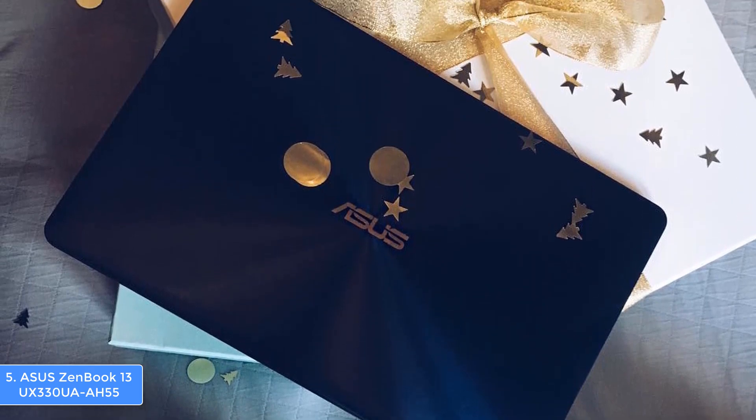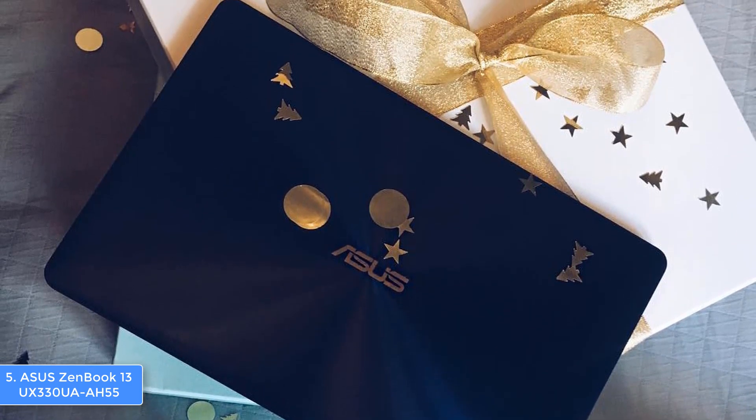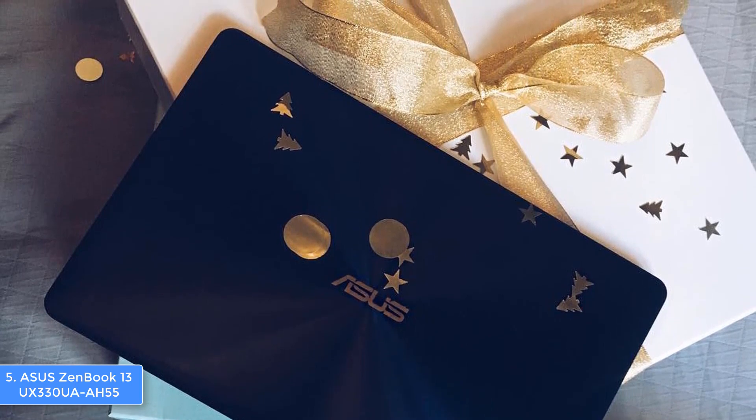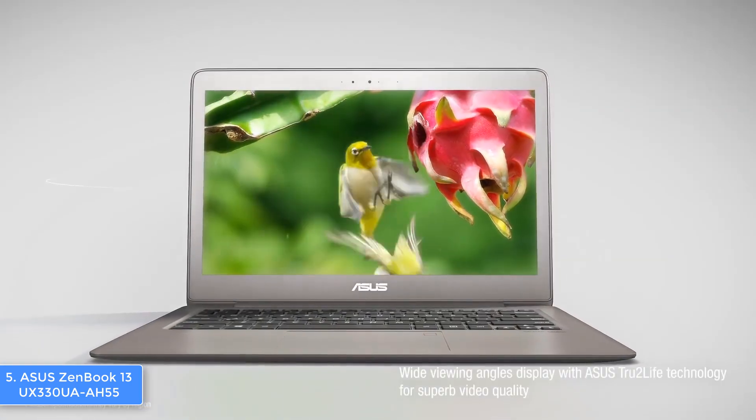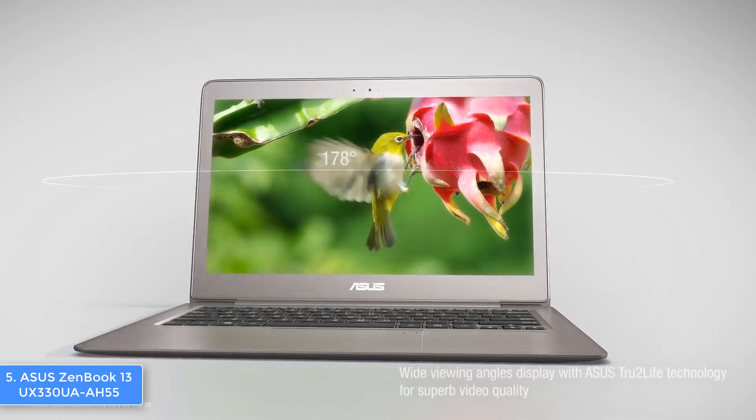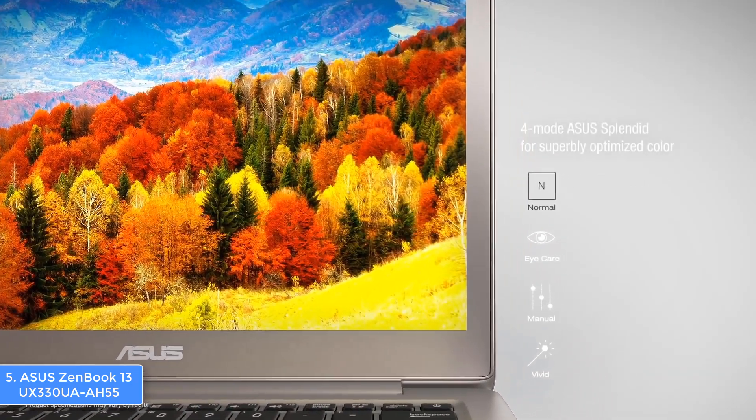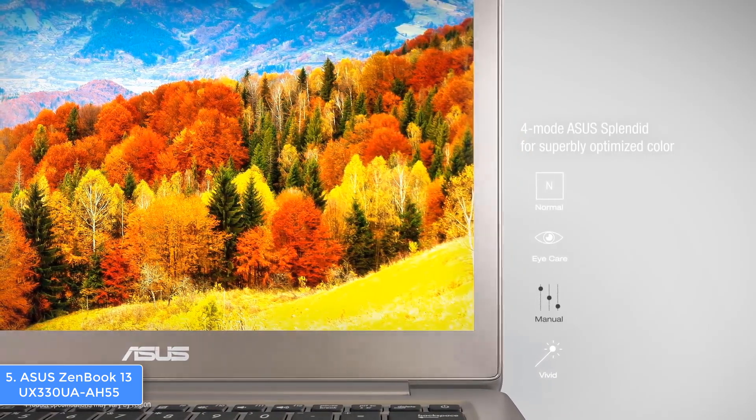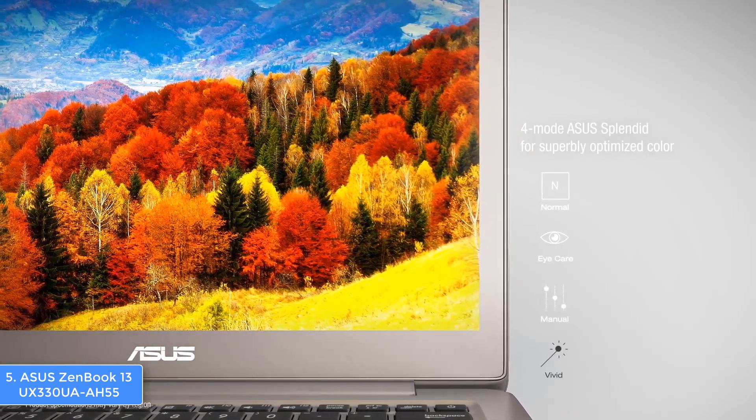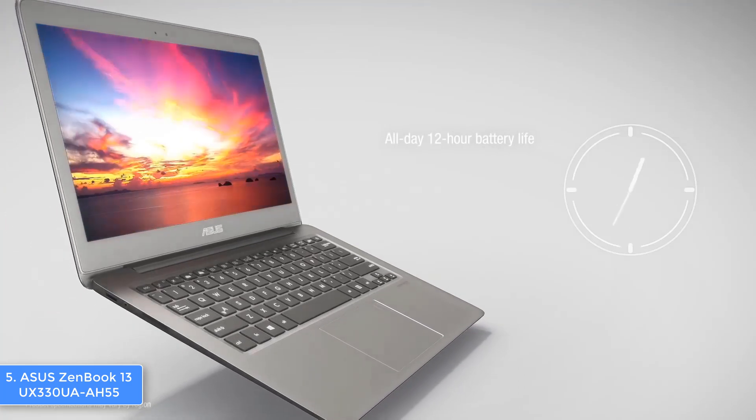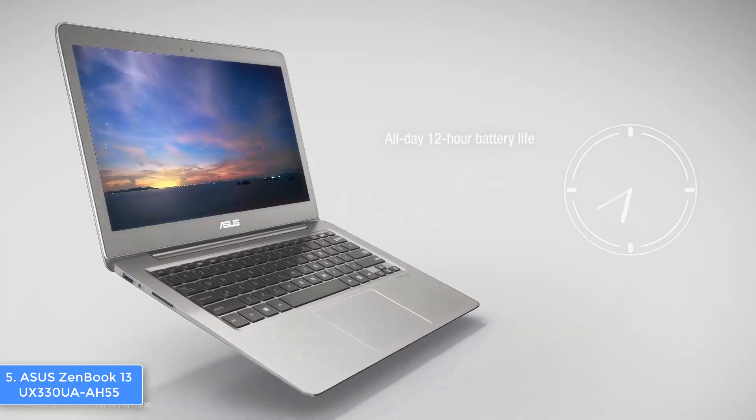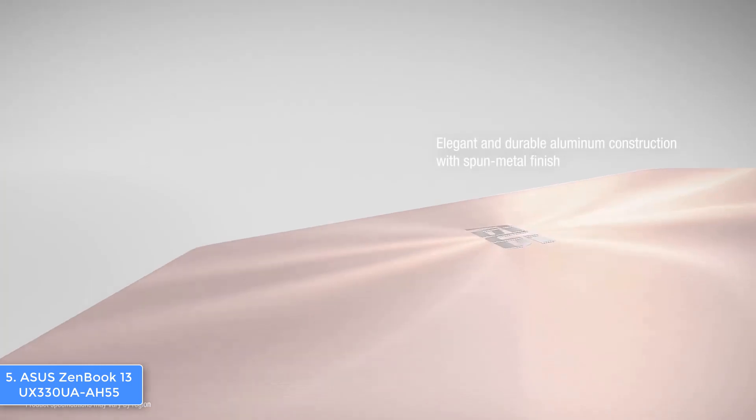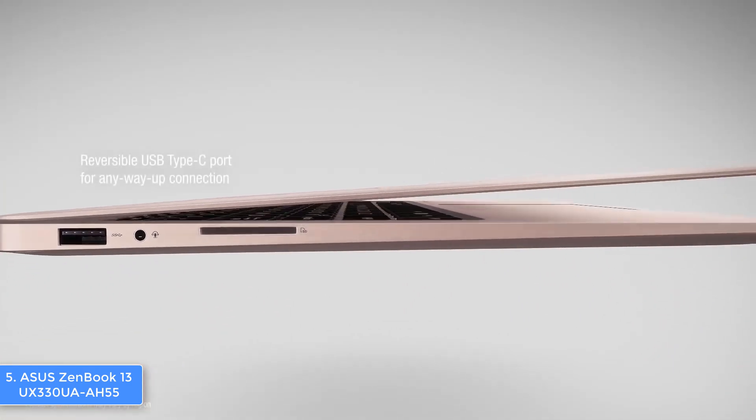Now let's talk about the performance. The ZenBook packs an 8th gen Intel i5 processor, 8 gigabytes of RAM, integrated graphics, and a 256 gigabytes SSD, which means that your productivity will be increased to a whole new level. To be more precise, regardless of the number of programs and tabs running in the background, you won't find any noticeable lag that can interrupt your work.